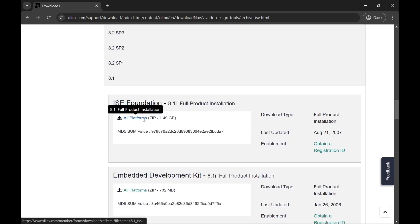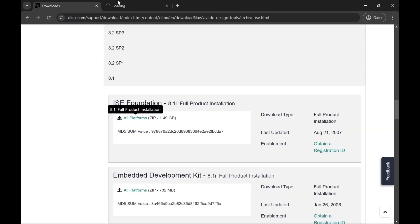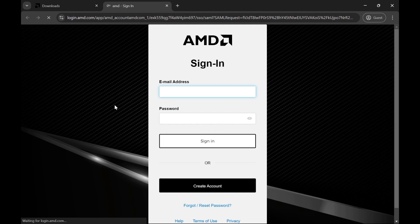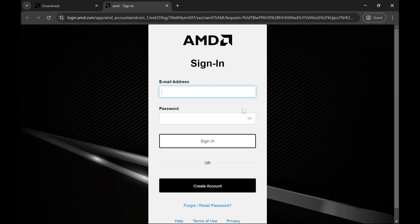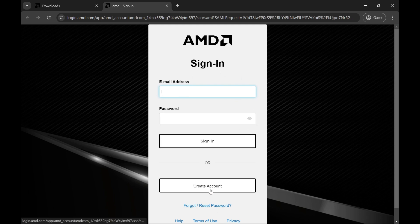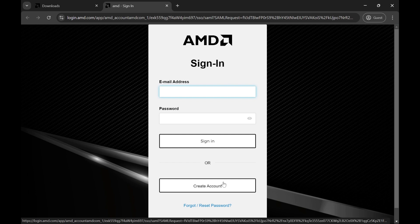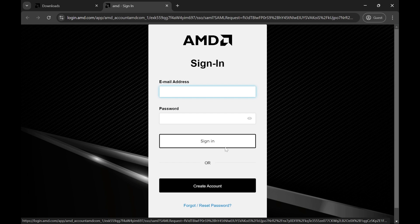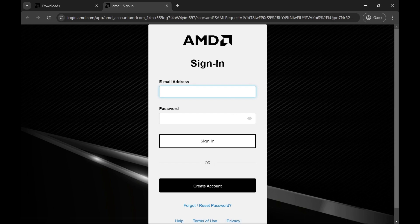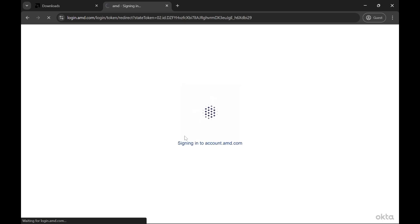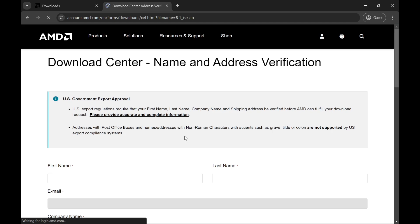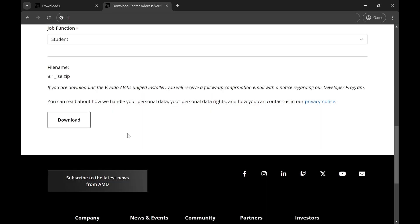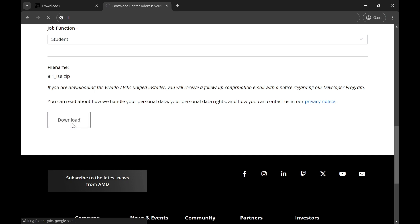There would be a page like this coming onto your screen, so you have to create your AMD account if you haven't created it. And if you have created it, just you have to sign in here. Let me sign in my account first. So my account is signed in right now, and you can see here I've filled up the details. Just clicking on download, you can download the Xilinx file.